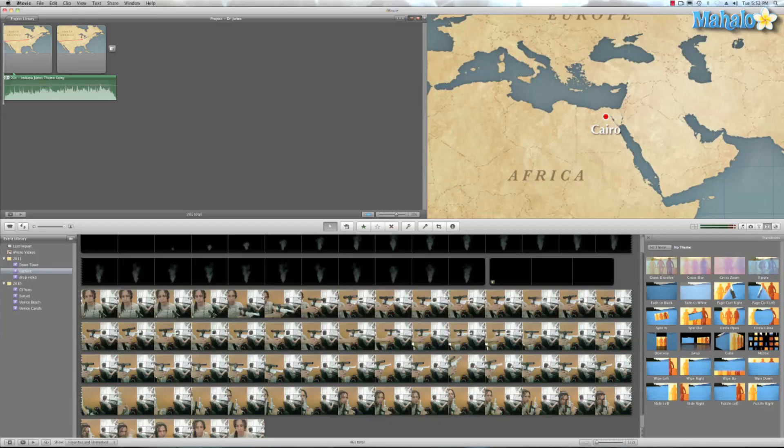Whoa, not bad, huh? I mean, this program is full of cool little shortcuts and secrets that you can do. And I think this is a really cool project.